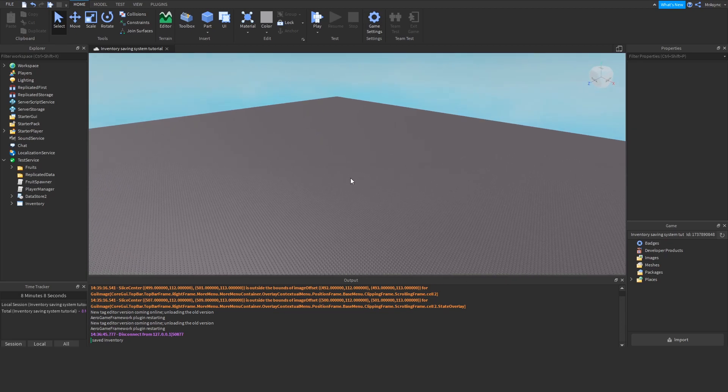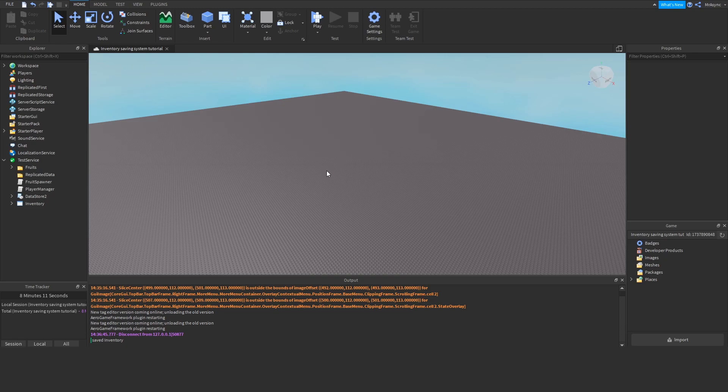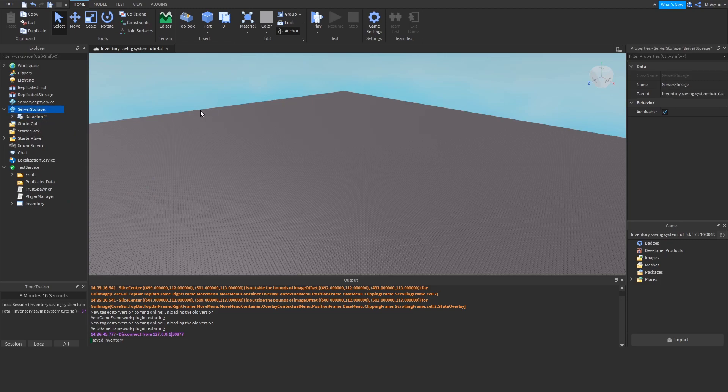So, now we're going to import the Datastore 2 library. Now, this will be linked in the video description, but because I'm in Studio, I'm just going to drag it into Server Storage. I'm going to pop this into Server Storage, but you can put it in Server Script Service. It's completely up to you.